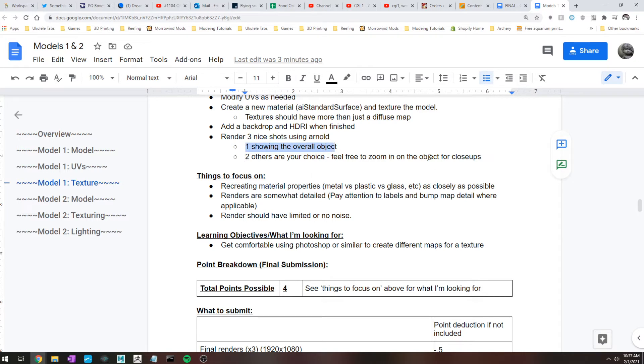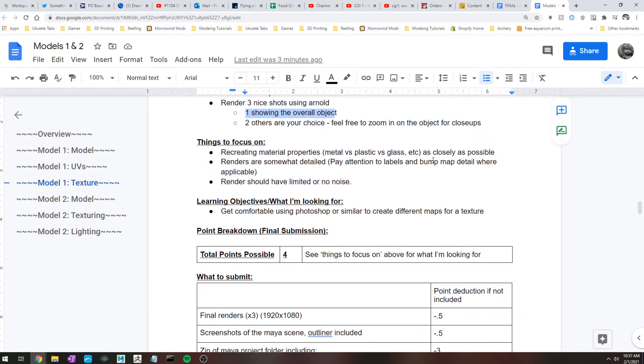All right, things to focus on for this assignment: recreating material properties as closely as possible. So if you have metal, make sure it is as close to the metal in the reference as you can make it. Same thing with plastic, rubber, anything like that.